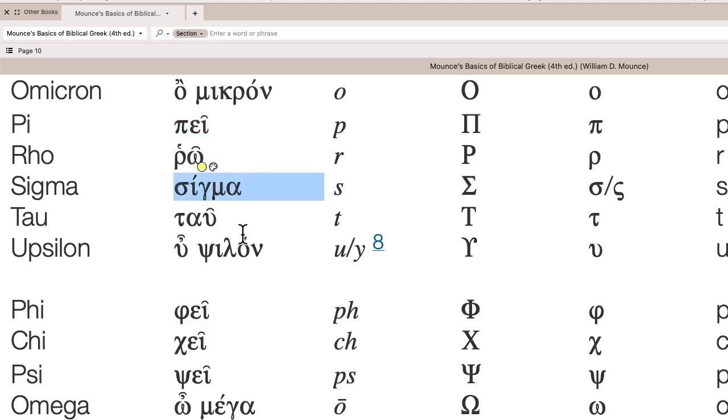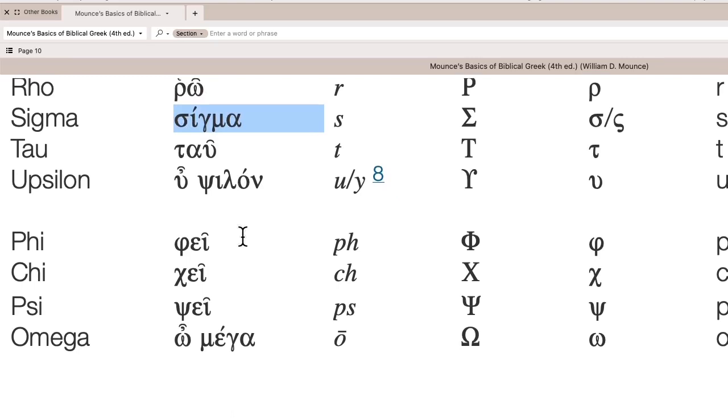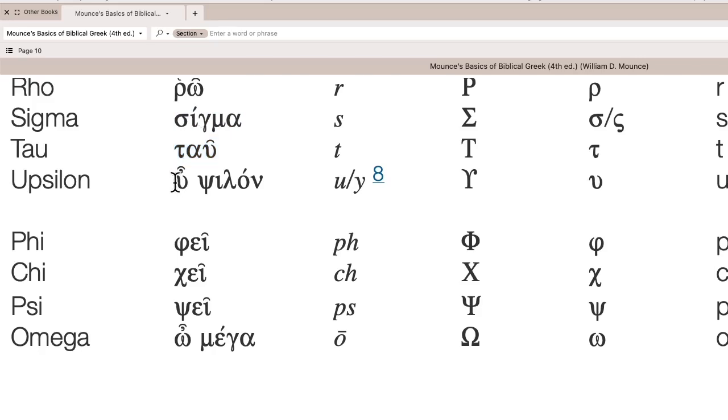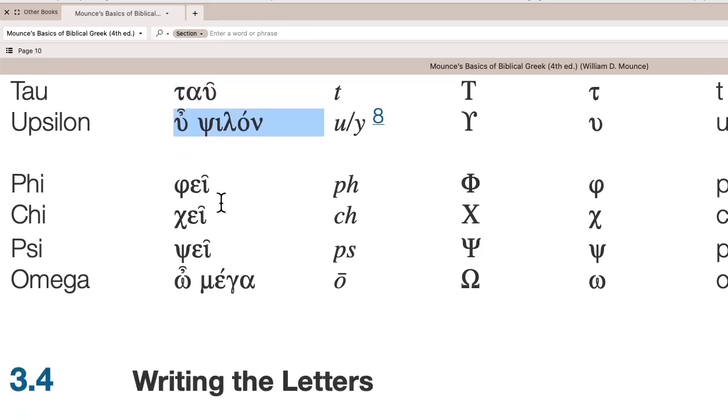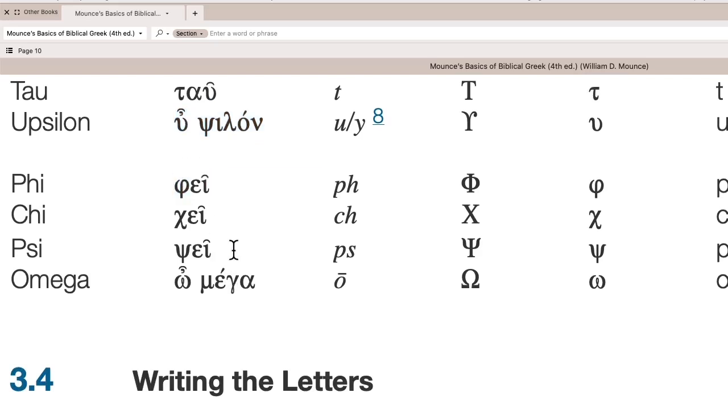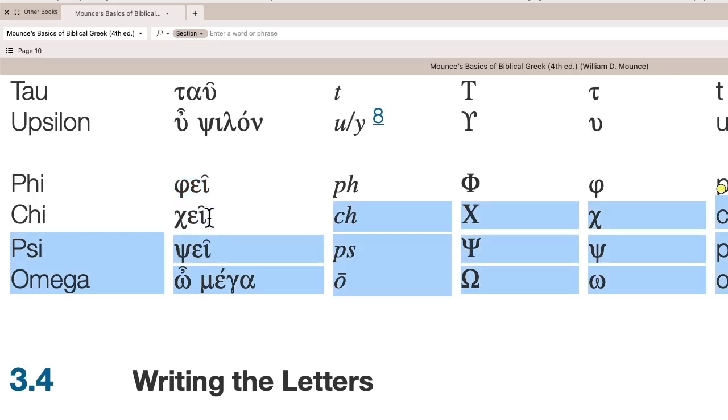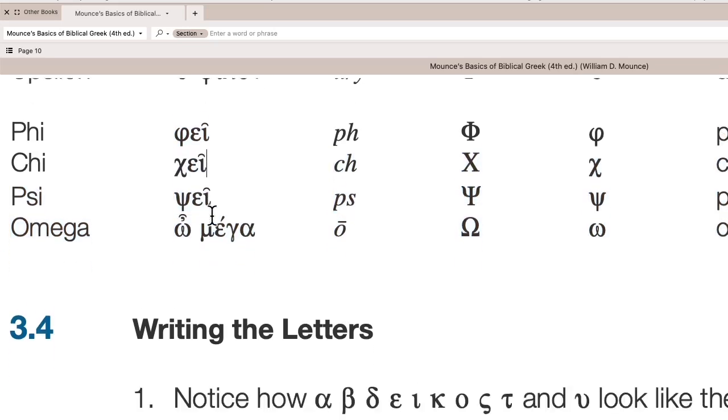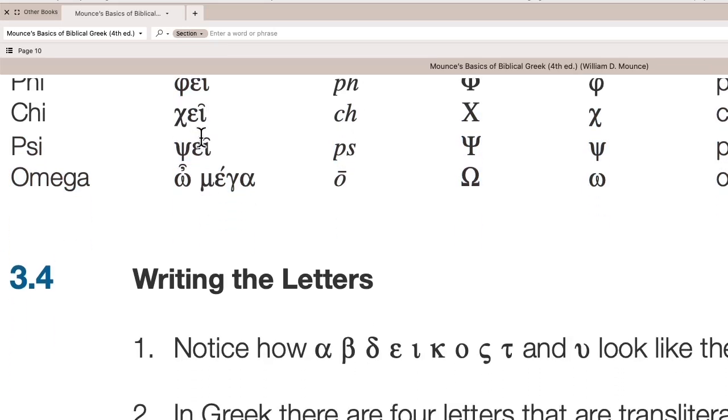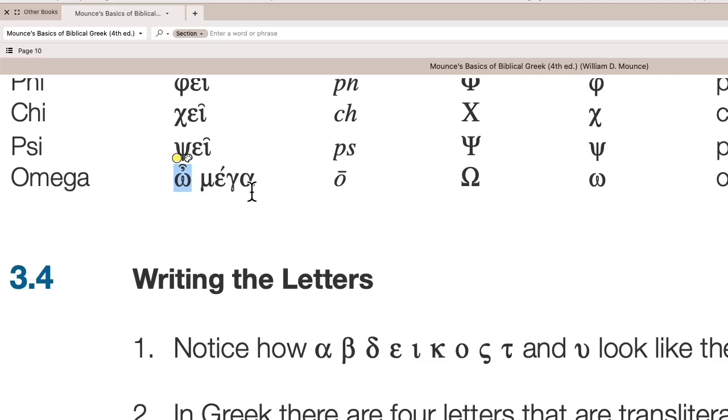Sigma, we'll say sigma. Tau, o-psilon, we say upsilon. Fi or fe, chi or che, psi or pse, and omega. So you see omega is actually two letters. It's the letter and then it says mega. So we have o-micron meaning small, and then o-mega meaning large.